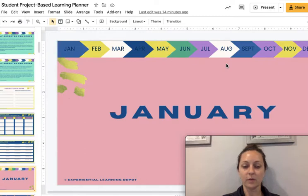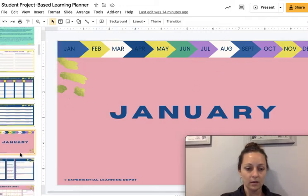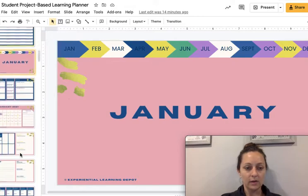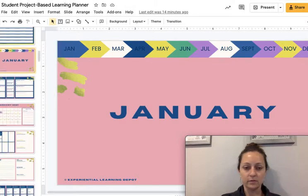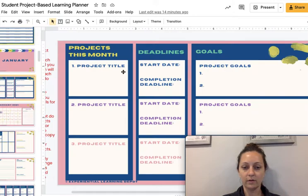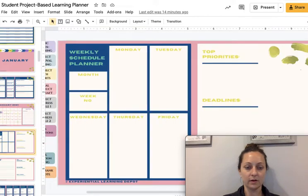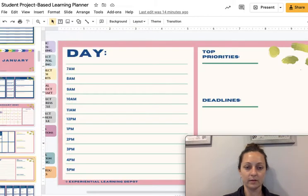This is a 2021 calendar right now, but I change out those dates every new calendar year, so you don't have to do that. Each month includes a monthly calendar — this is just an overview of what their project plan looks like for the month.